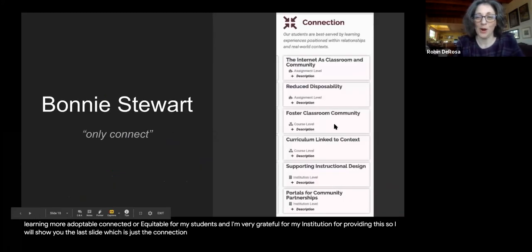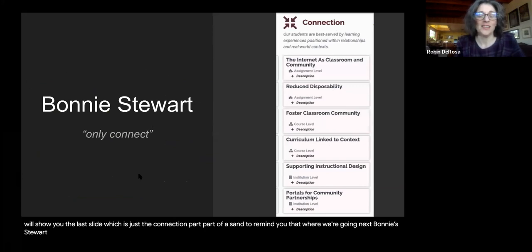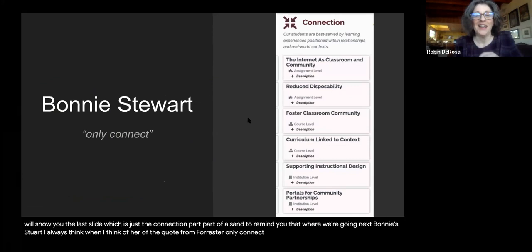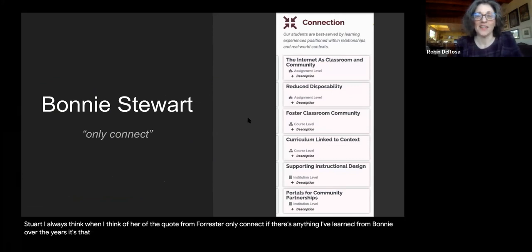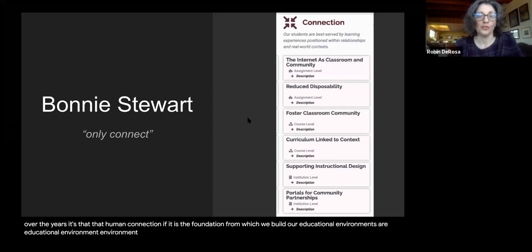I will show the last slide, which is just the connection part of ACE, to remind you where we're going next. Bonnie Stewart — I always think of the Forster quote 'only connect' when I think of her. If there's anything I've learned from Bonnie over the years, it's that human connection, if it is the foundation from which we build our educational environments, our educational environments will thrive so much more.